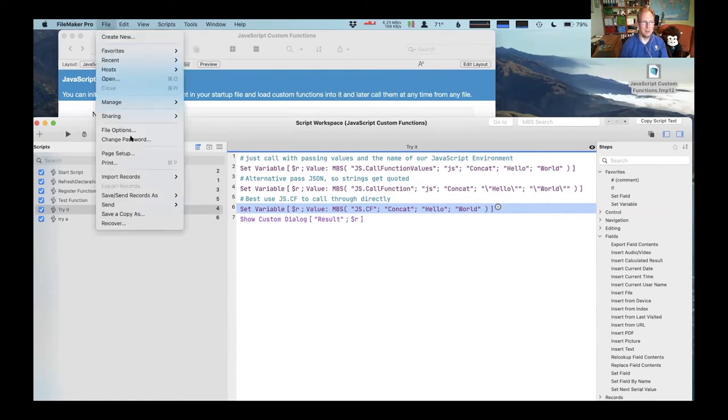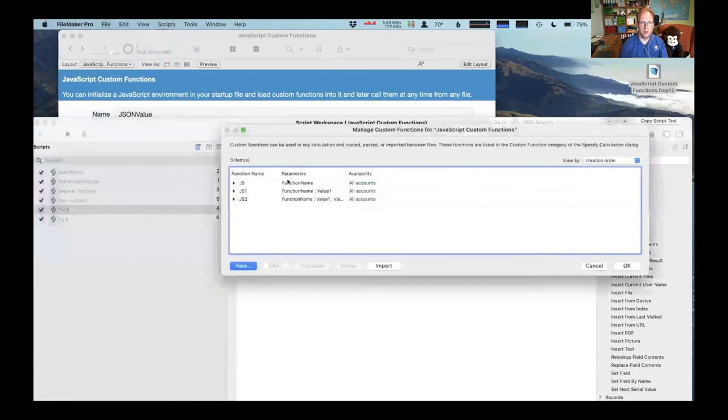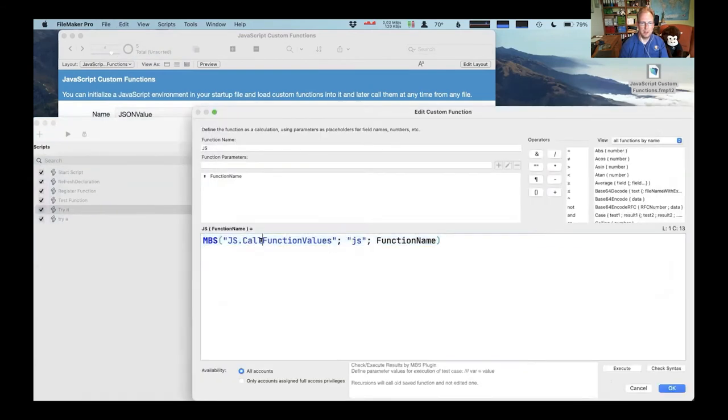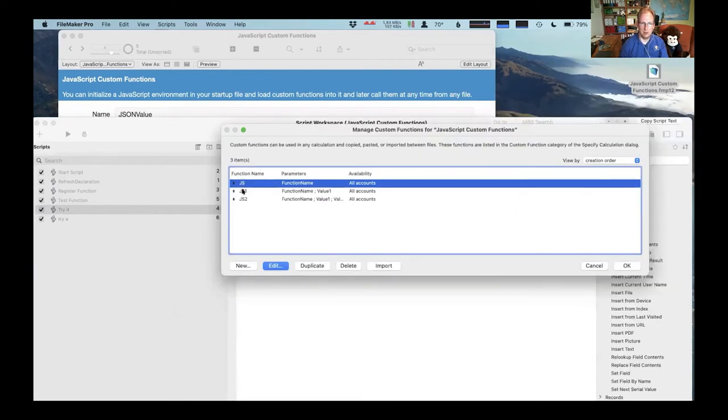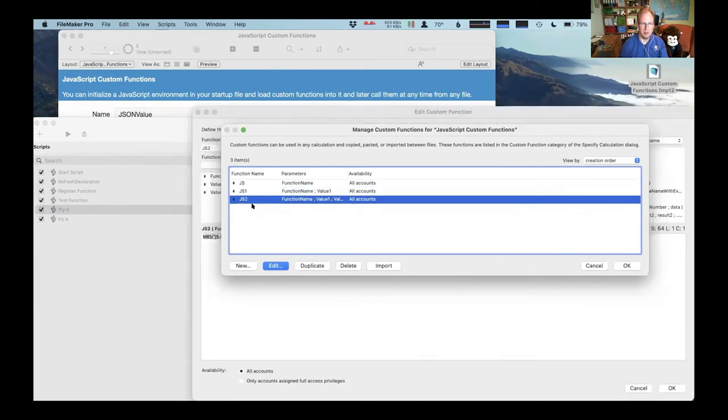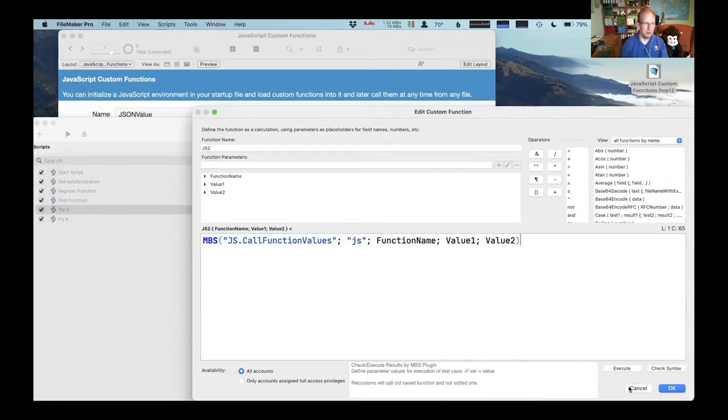And I even tried to make a custom function for that, but I have the problem that you can't have variable parameter counts here. So if you want to use that, you would have to use different ones for different number of parameters. And they just all call through to the normal functions. Any comments, questions?